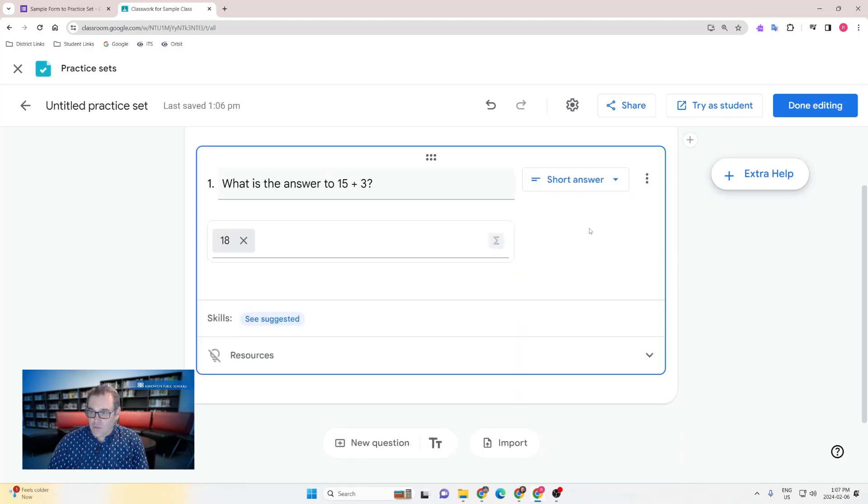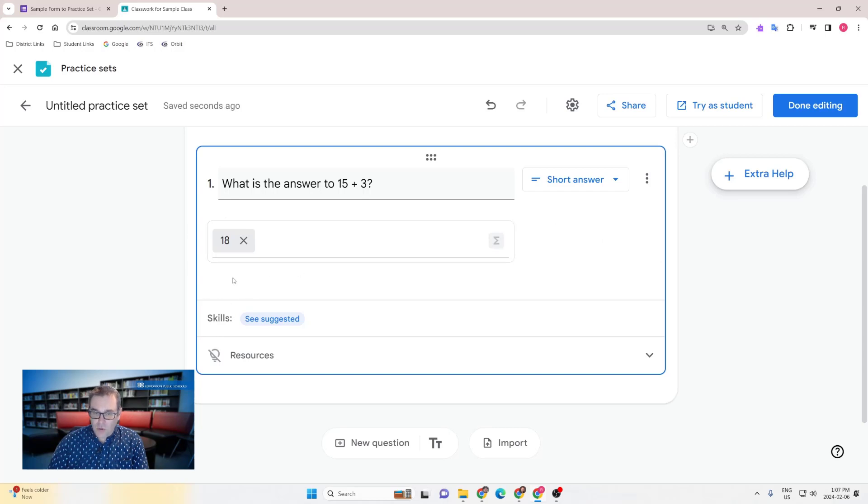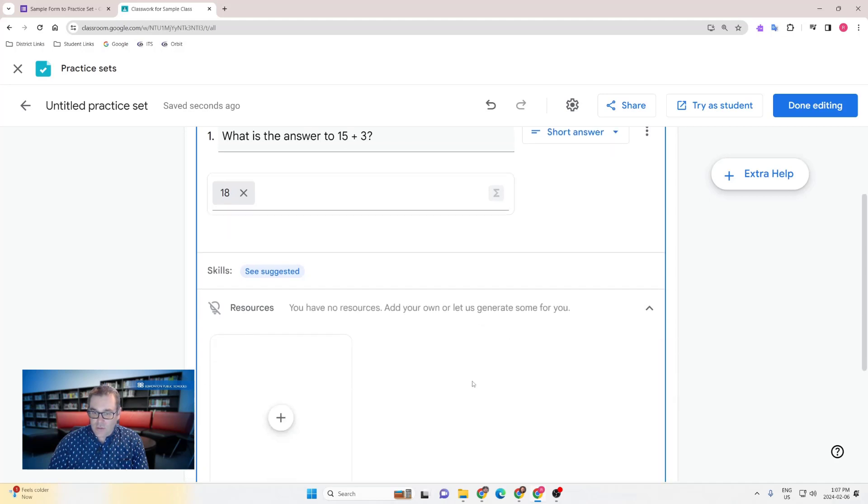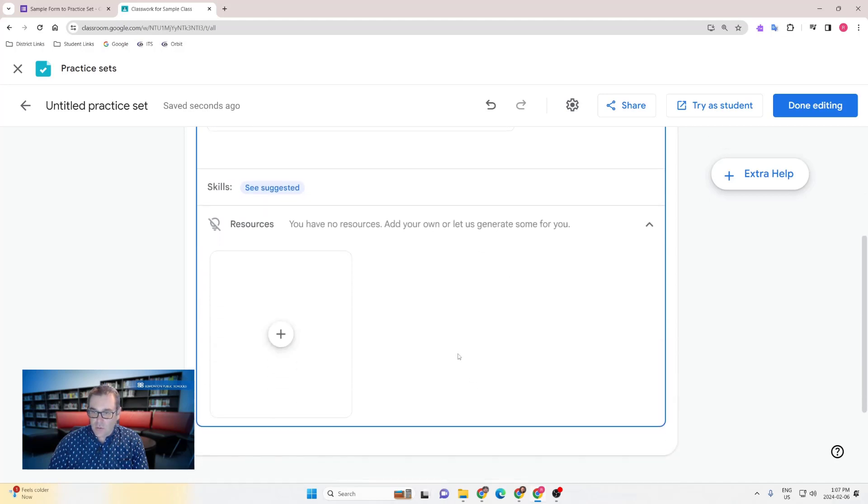For questions that do have correct answers that were added in Google Forms as part of quiz mode, you'll see that that correct answer was brought directly over and there's no other work to do other than to attach a resource to this question if you would like to do so.